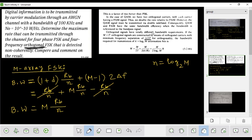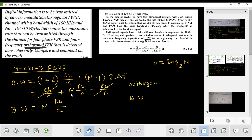Orthogonality is a special case. Normally the spacing is 1/T, but for orthogonality we use 1/2T. The bandwidth requirement for transmission: k equals log₂ m, meaning n equals log₂ m, and k is actually n. The bandwidth scales as m divided by 2T.